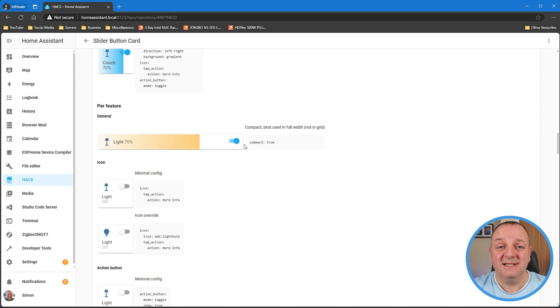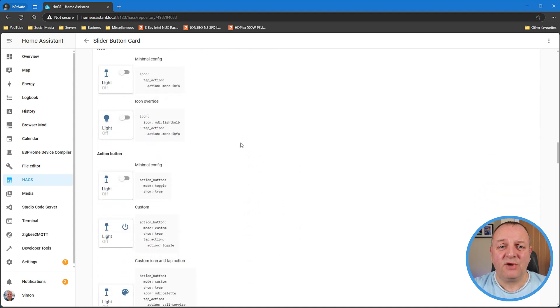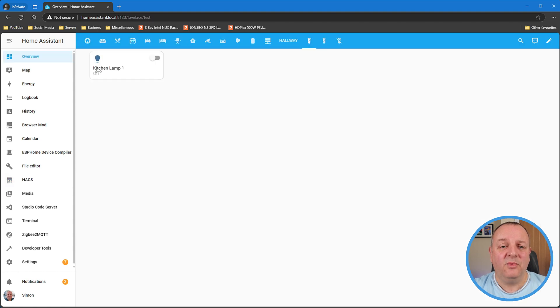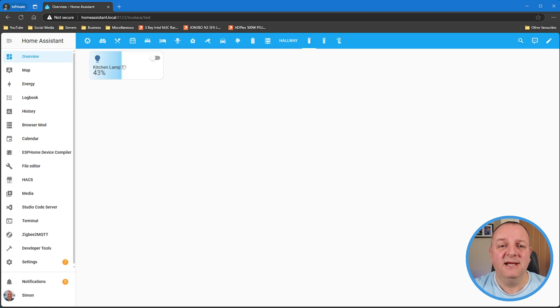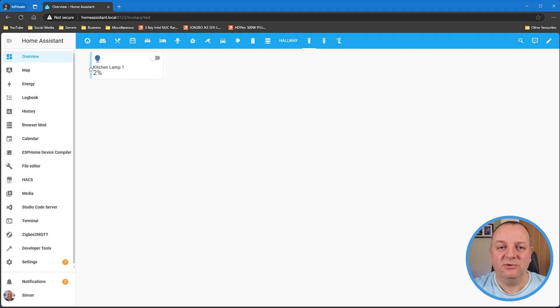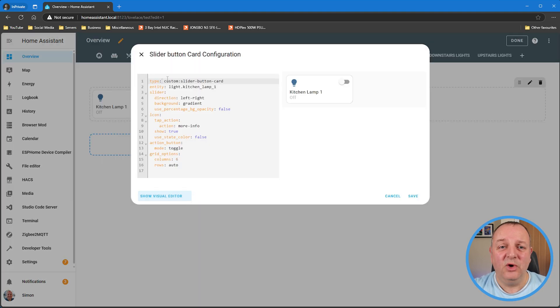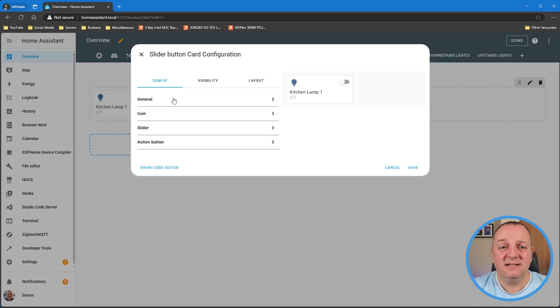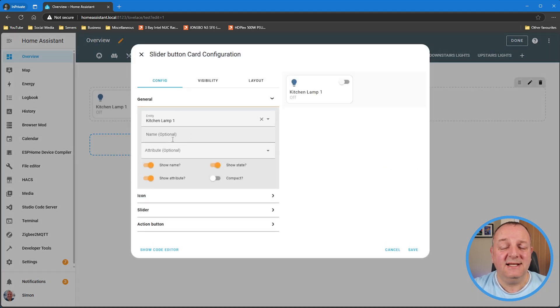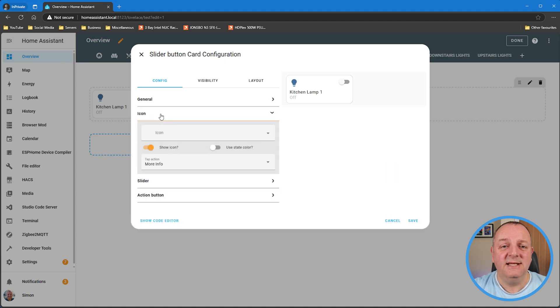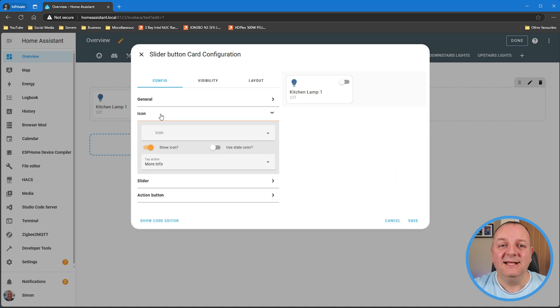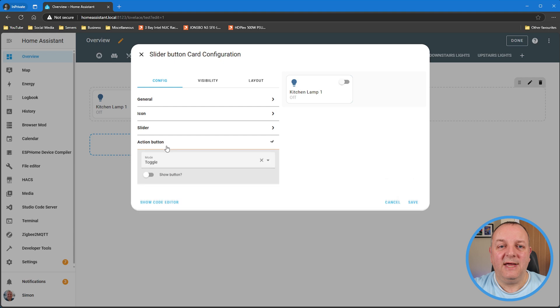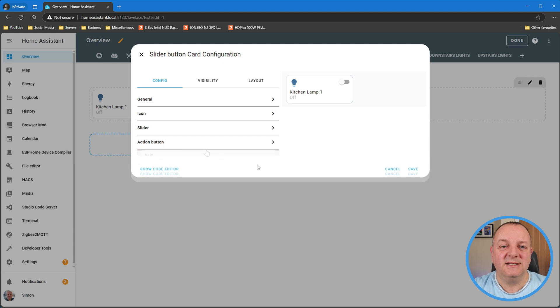They've built so much into this and it's really simple to get up and running. I've put one onto my test dashboard, the code is on the screen at the moment. When it's actually in use it's straightforward, it's dead easy to use. You can really see this bringing to life a dashboard if you've got that on a tablet. So that is the slider button card.